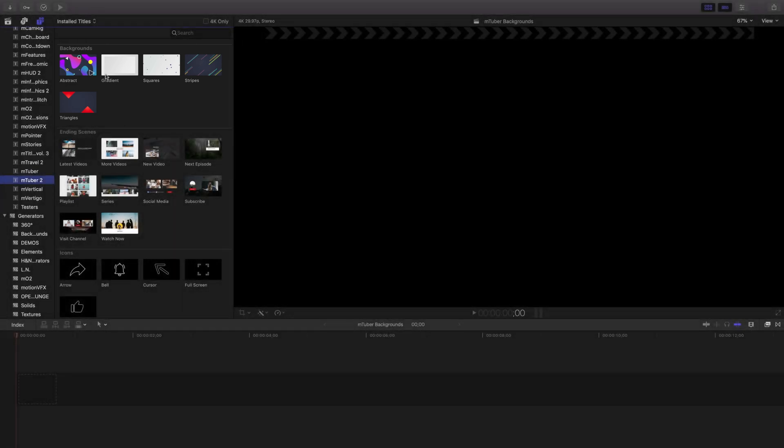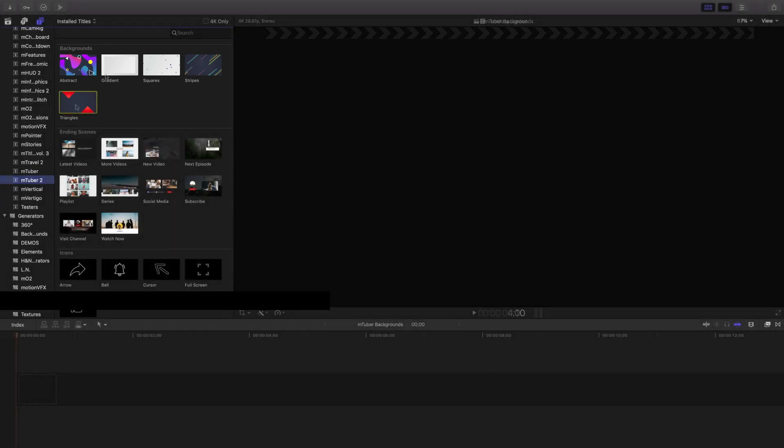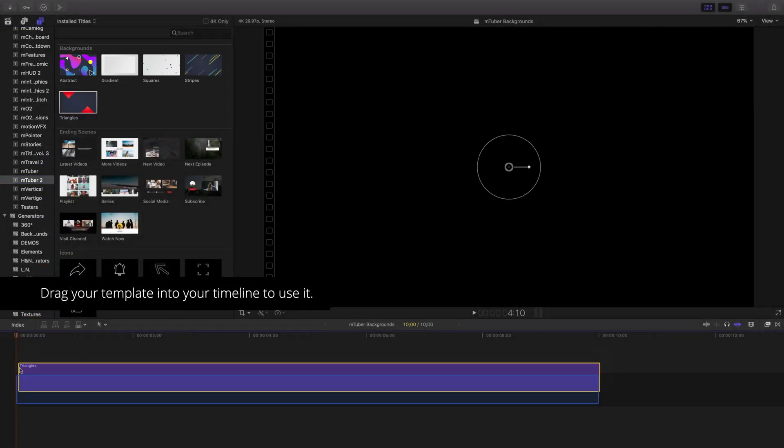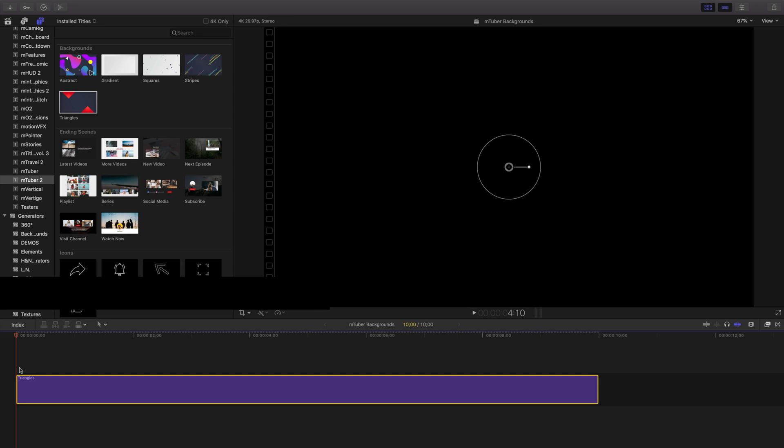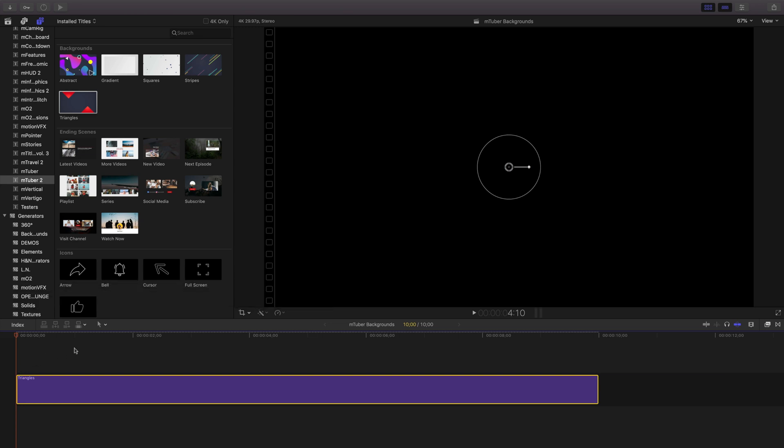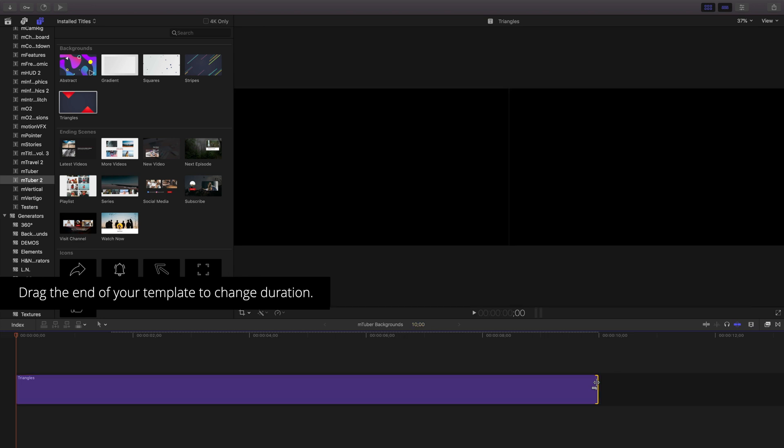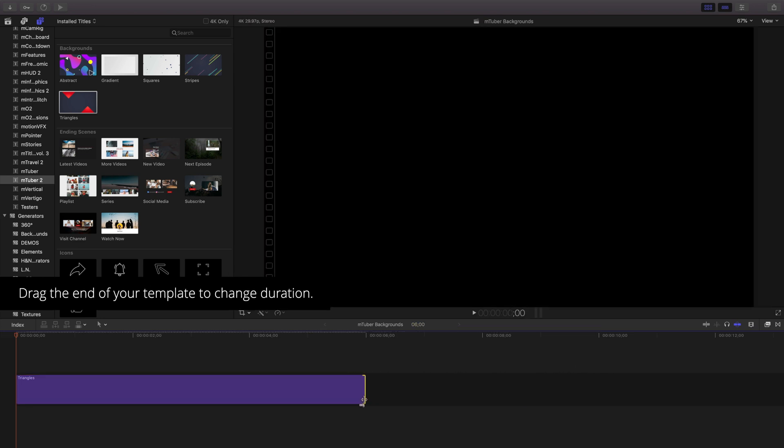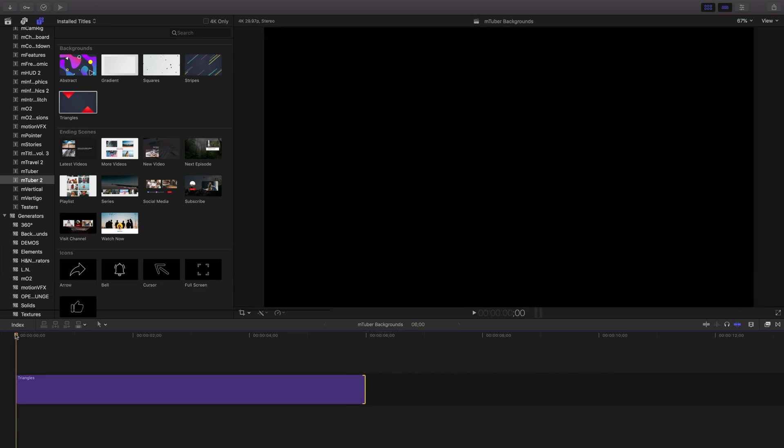mTuber 2 backgrounds are designed so you can use them as is or you can also customize the colors and add text titles to them as well. To use any of the templates, it's as easy as grabbing onto one and dragging it into your timeline. To adjust the timing of the templates, grab the end of your template in your project and drag it.